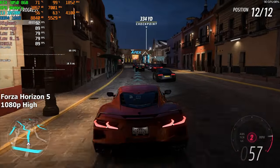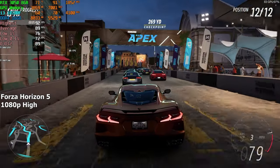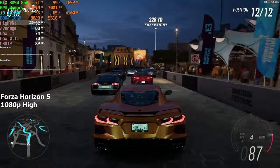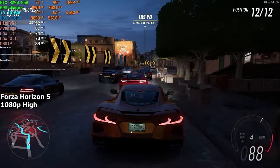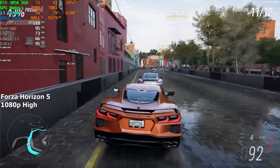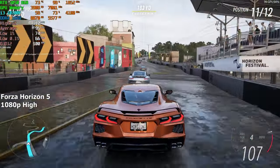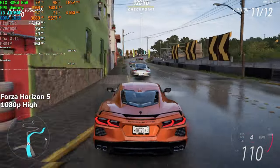Forza Horizon 5. Here, I went with the higher preset and turned ray tracing off. After a few runs of this building benchmark, we averaged around 95 FPS.